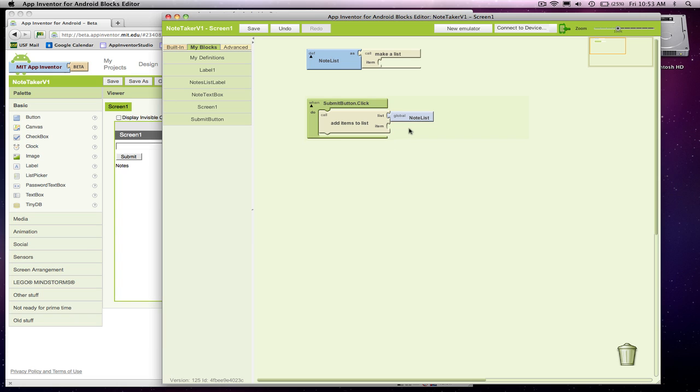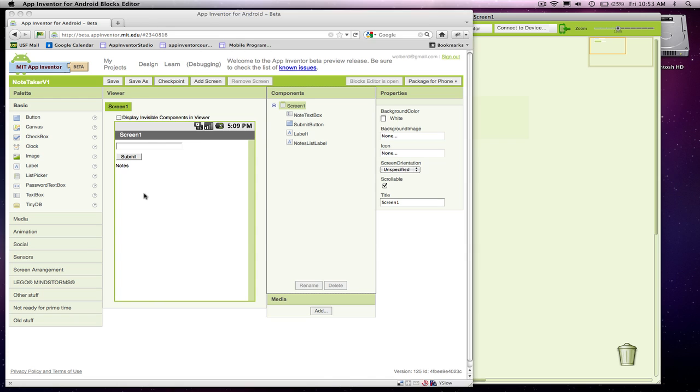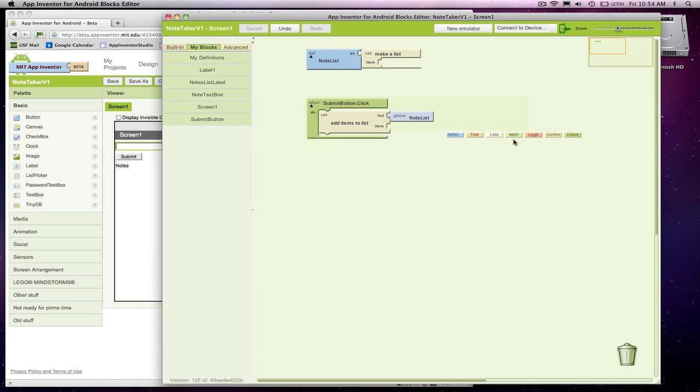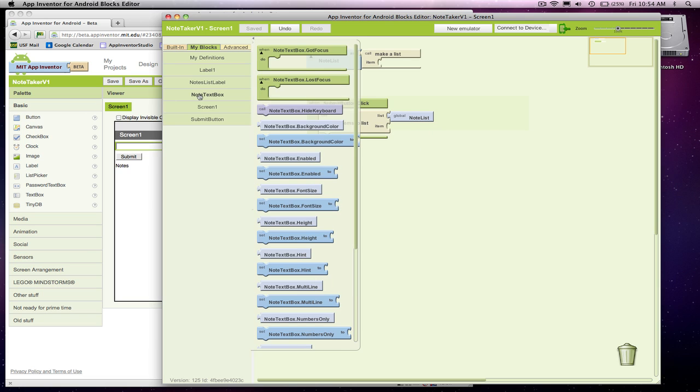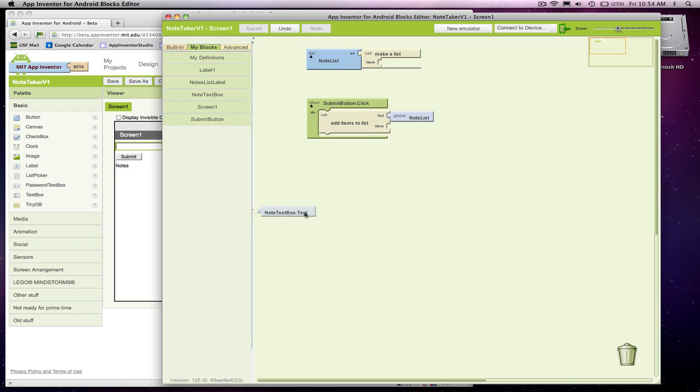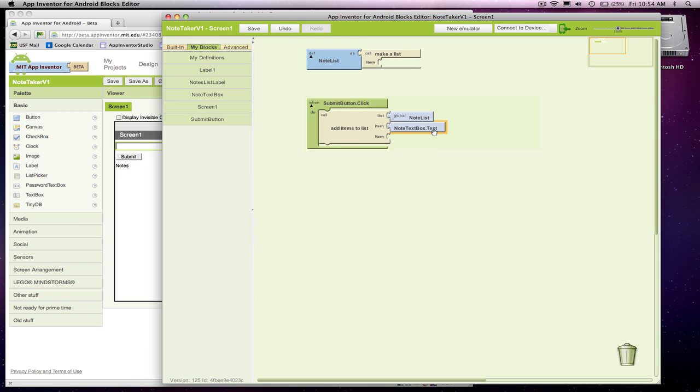The item we want to add is whatever the user has typed in this text box. They're going to type some information here, click Submit. We want to grab what's in this text box. Remember, we called that text box Note Text Box. I'm going to go to Note Text Box and grab the Text property. The Text property, you can think of this as being whatever the user has typed in that text box.